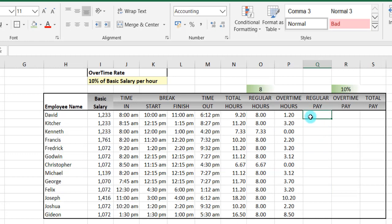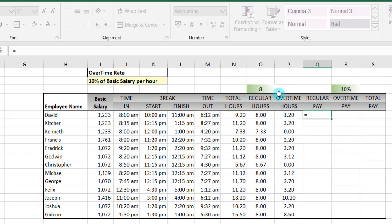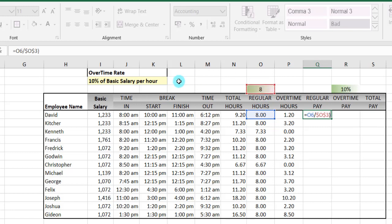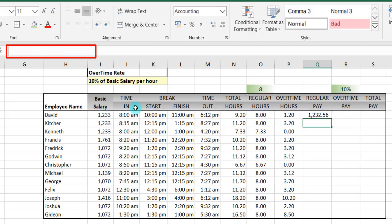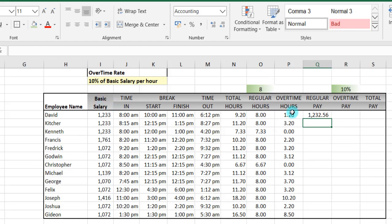Now we want to calculate the regular pay. The regular pay means that when you work for eight hours you get your basic salary. So it will be the eight hours here divided by the normal eight hours one needs to work — use F4 to block it — close our parenthesis, then times the basic salary. Then enter. So that gives us 1,232,650, which means that this person worked for the full eight hours and gets their full basic salary.